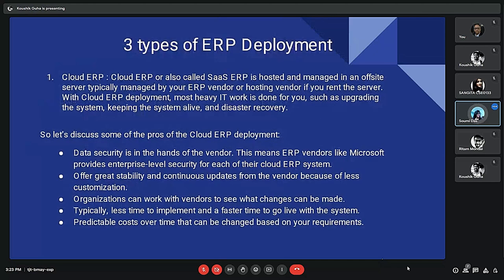There are three types of ERP deployment. The first is Cloud ERP, also called SaaS ERP, hosted and managed on an off-site server typically managed by ERP vendors. Pros of Cloud ERP include: data security is in the hands of the vendor; it offers great stability and continuous updates from the vendor due to less customization; and it typically takes less time to implement with faster time to go live.